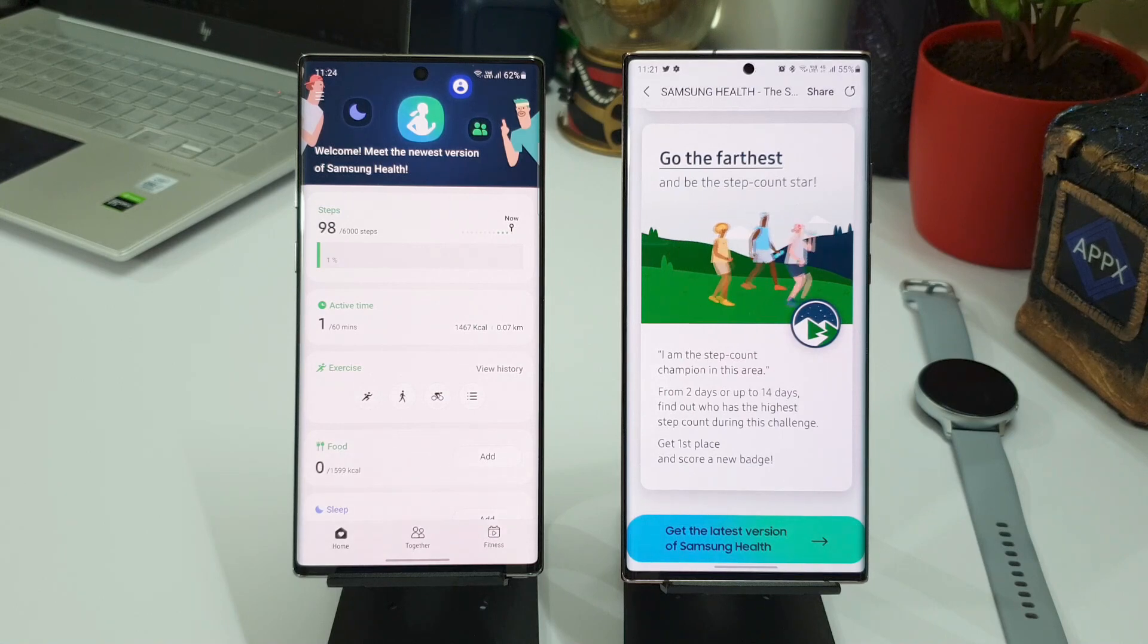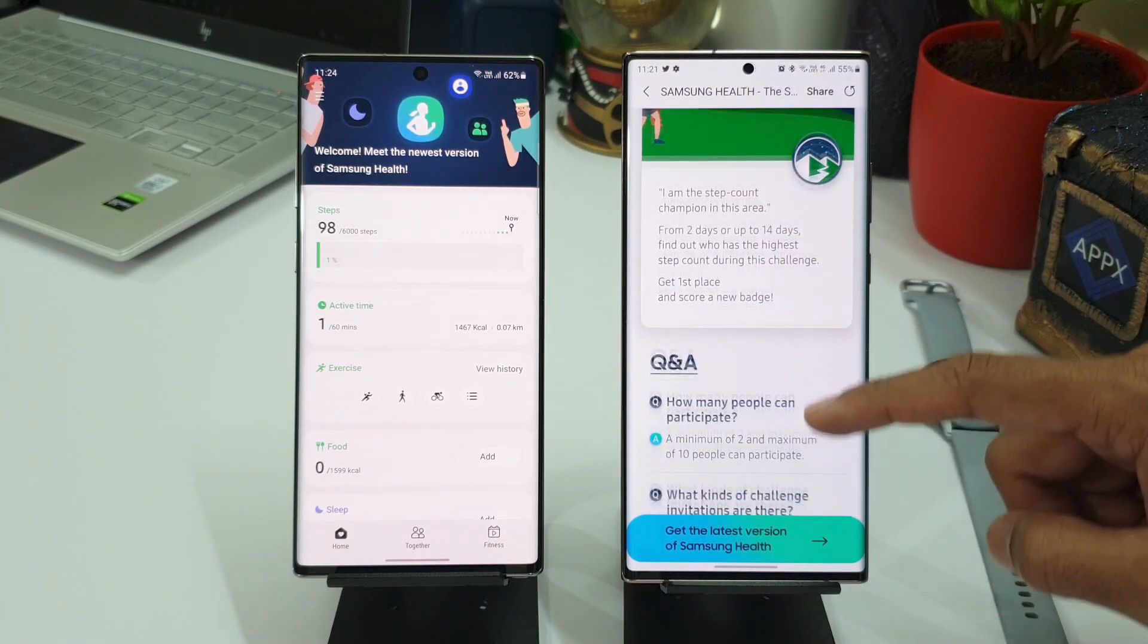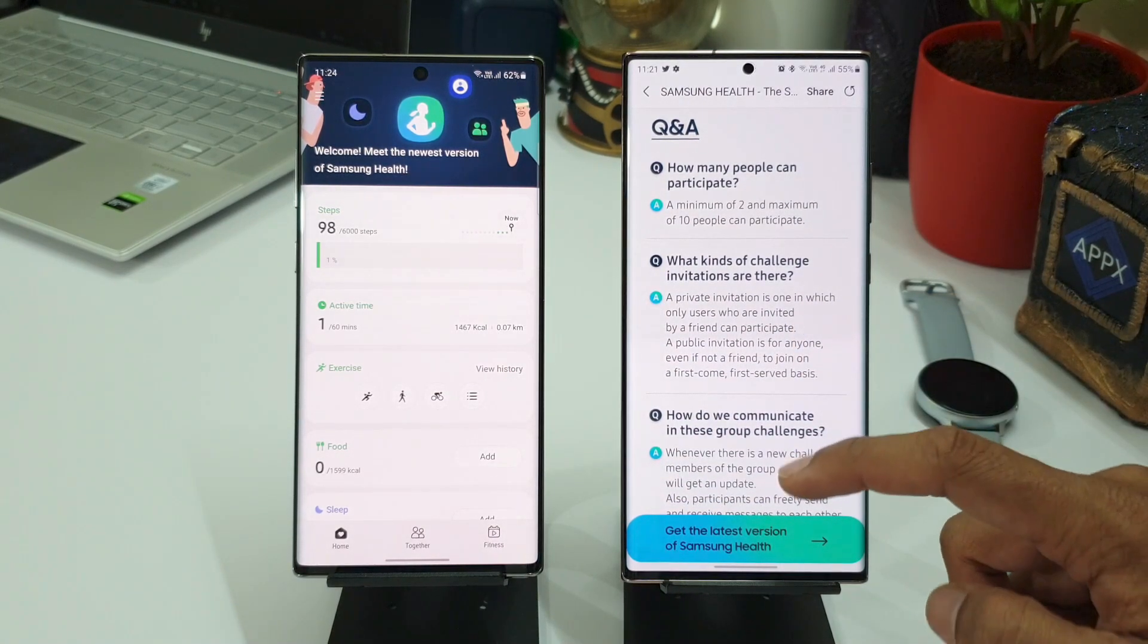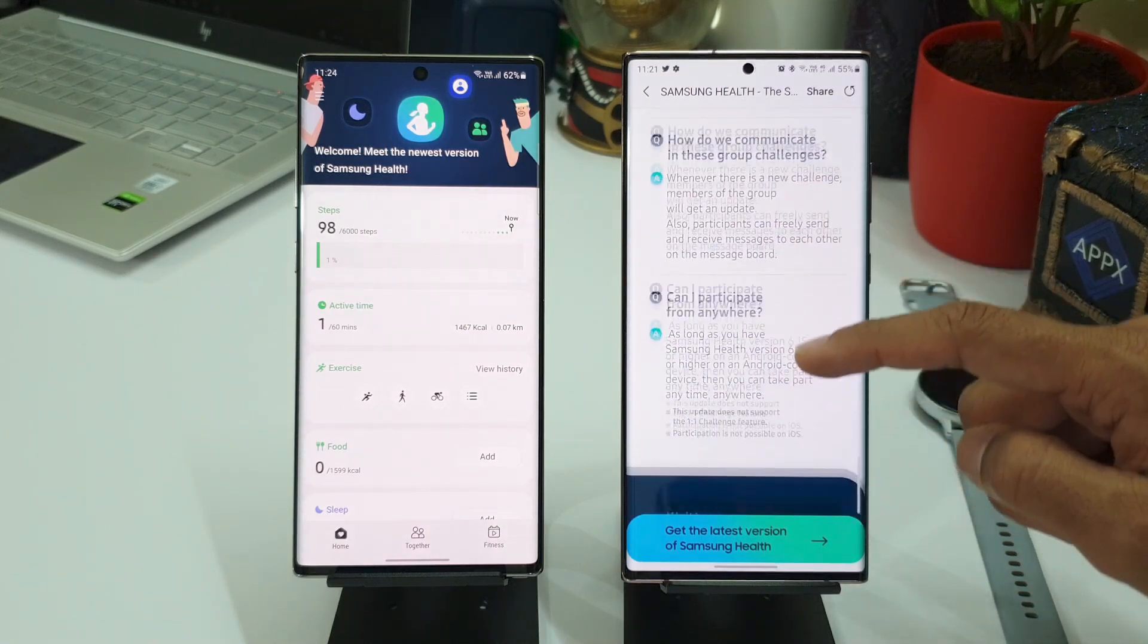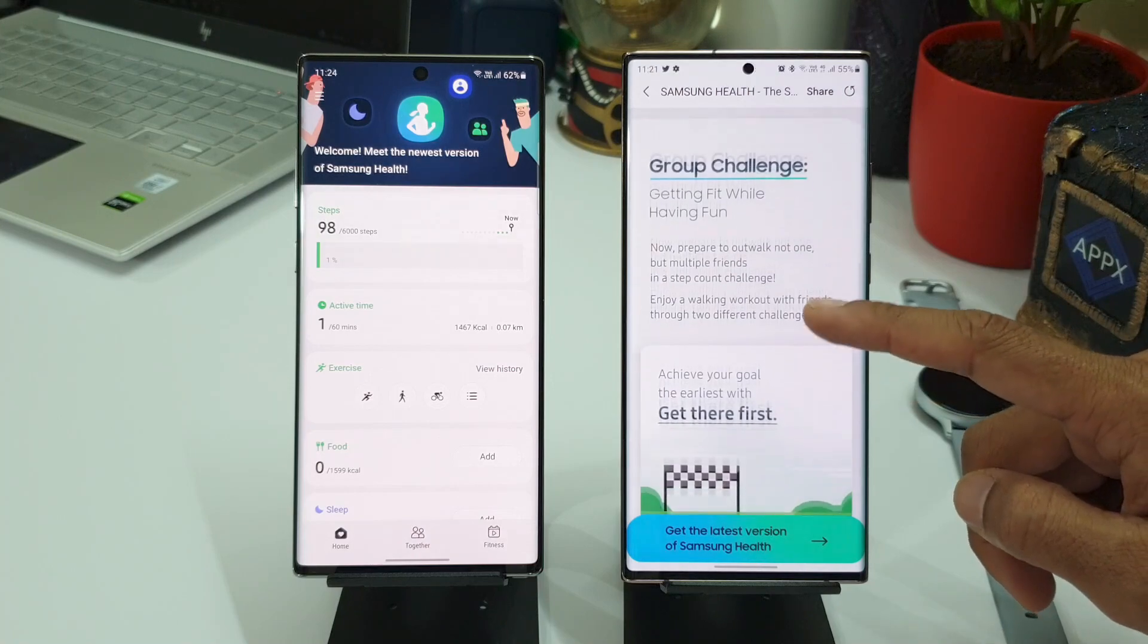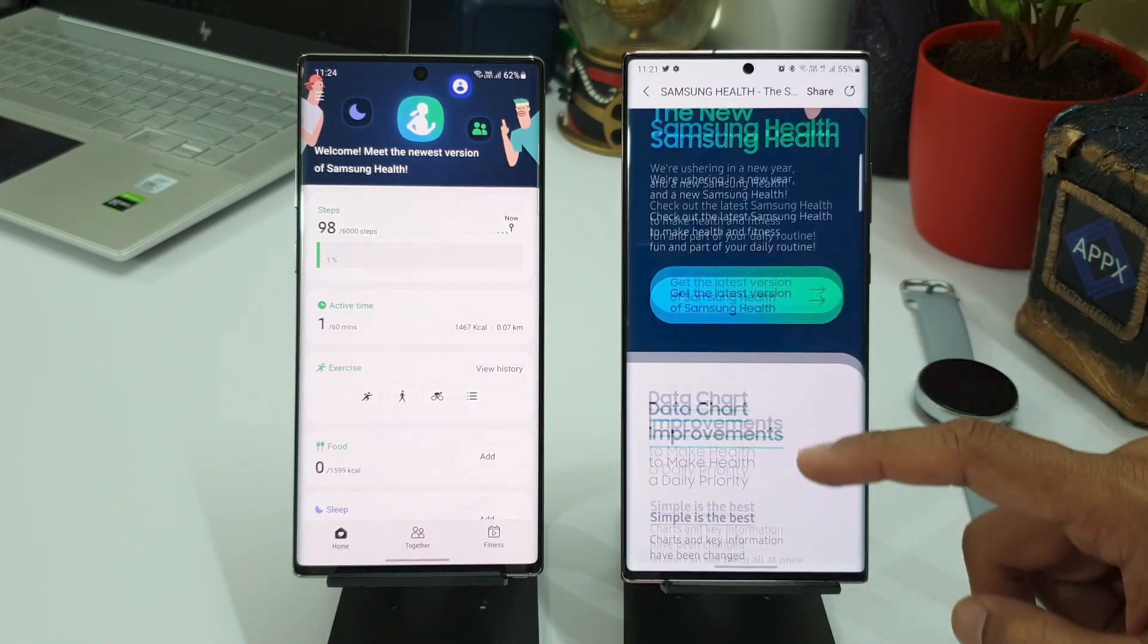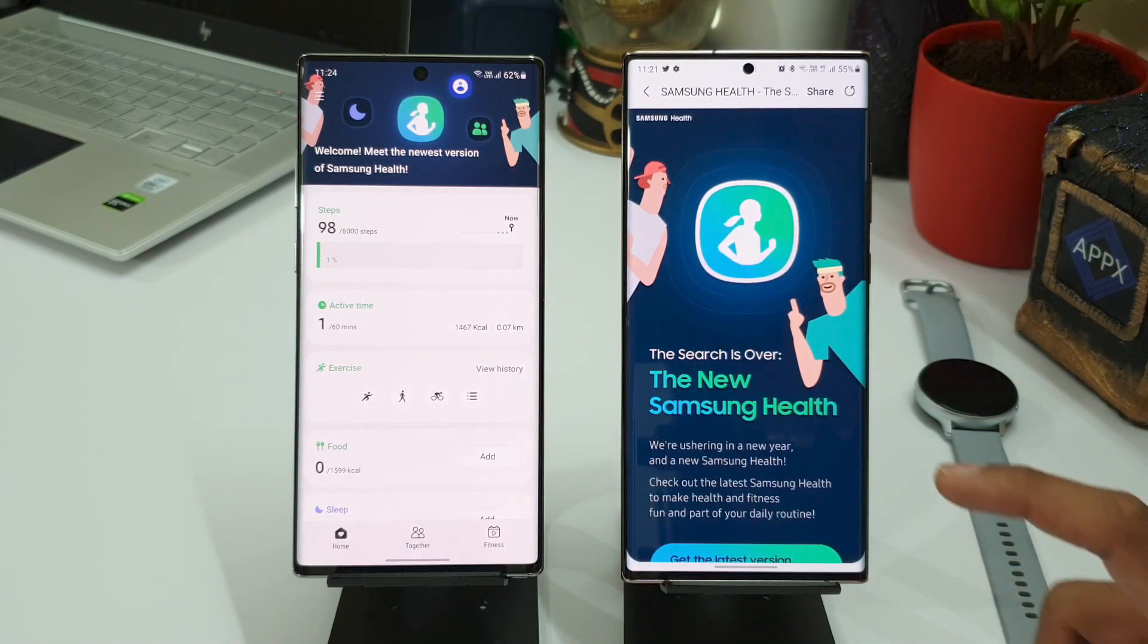And there are some questions and answers here: How many people can participate? What kind of challenge invitations are there? How do we communicate in these group challenges? Can I participate from anywhere? So all these questions are being answered over here. And if you are a fitness freak and if you walk a lot, then I think you should make use of this particular feature on Samsung Health.